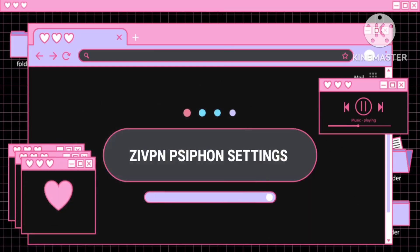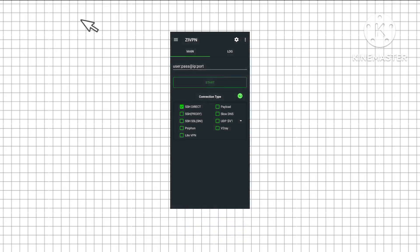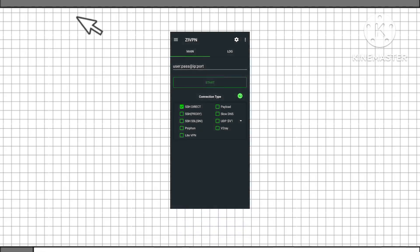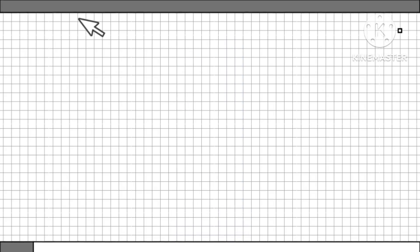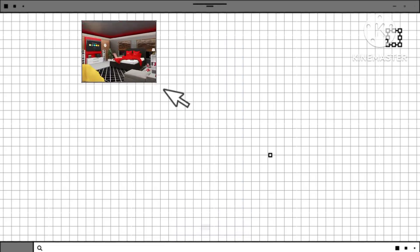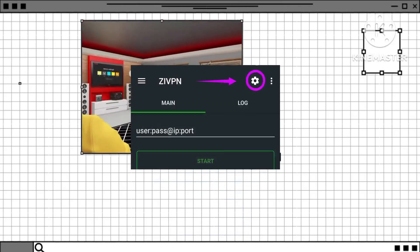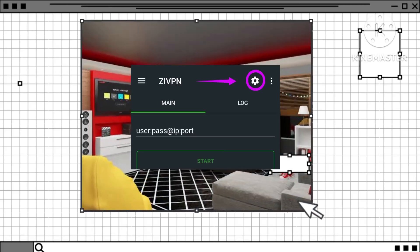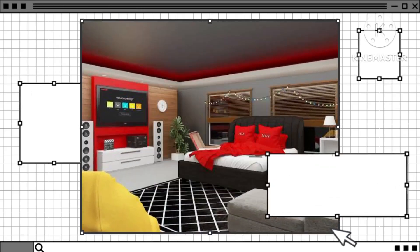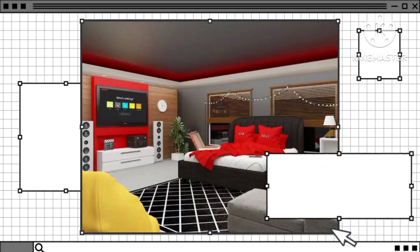Step 3: Launch ZI VPN and access settings. Open the ZI VPN app and navigate to the home screen. Step 4: Tap on the gear icon to access settings. On the home screen, locate the gear icon and tap on it to access the settings menu.